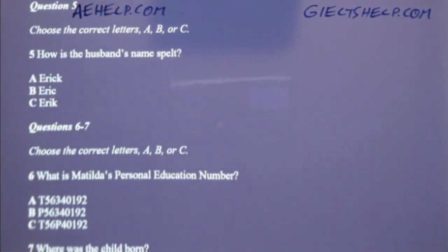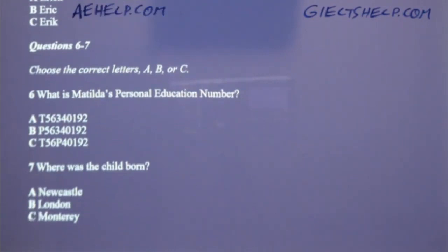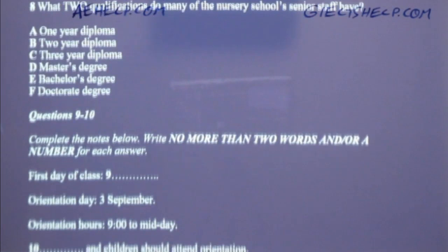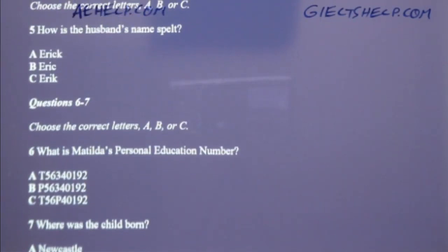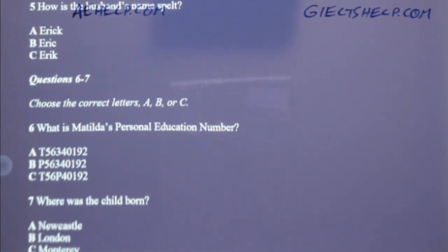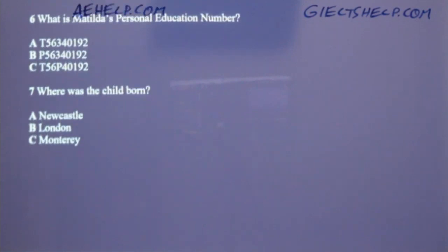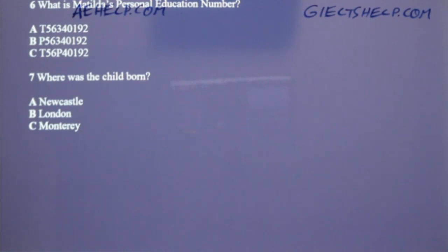You now have some time to look at questions 6 to 10. Now listen to the rest of the interview and answer questions 6 to 10. Here is the personal education number — I'll give it to you so you can write it down for future reference. It is T56340192. Just to make sure, the first character is T, as in Thomas. Yes, and this letter in front of the number shows what region the child is originally from. The T in this case refers to Tyne and Weir. Matilda was born in Newcastle, which of course is in Tyne and Weir.